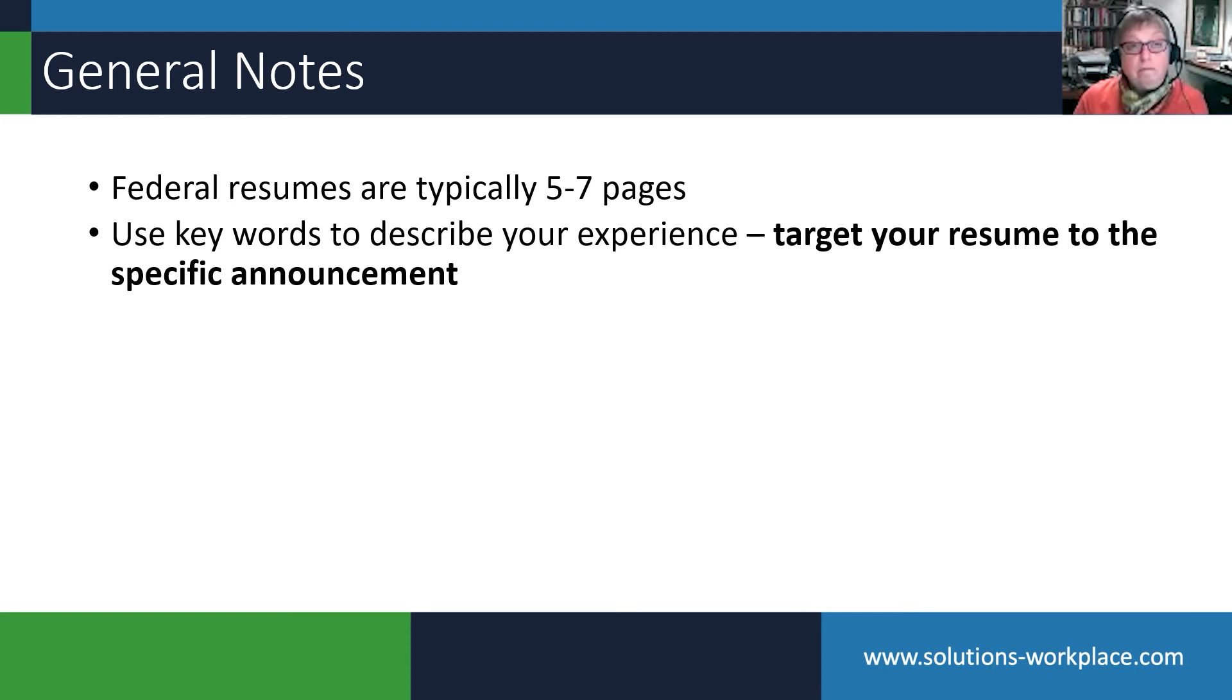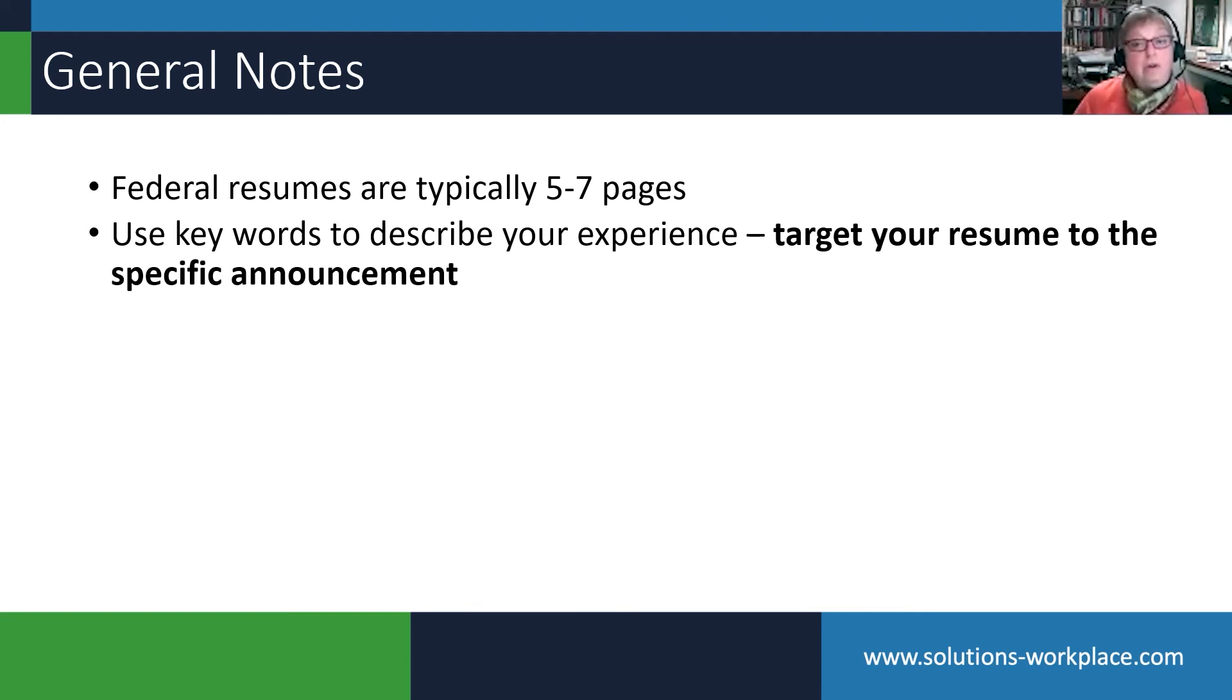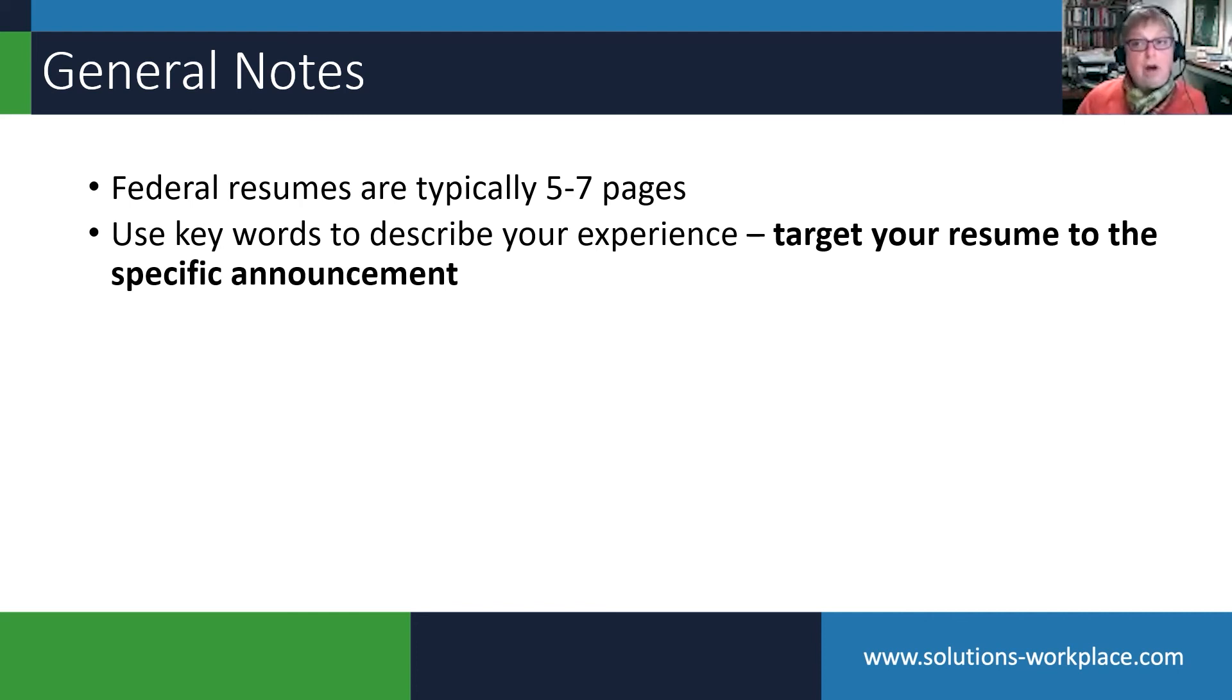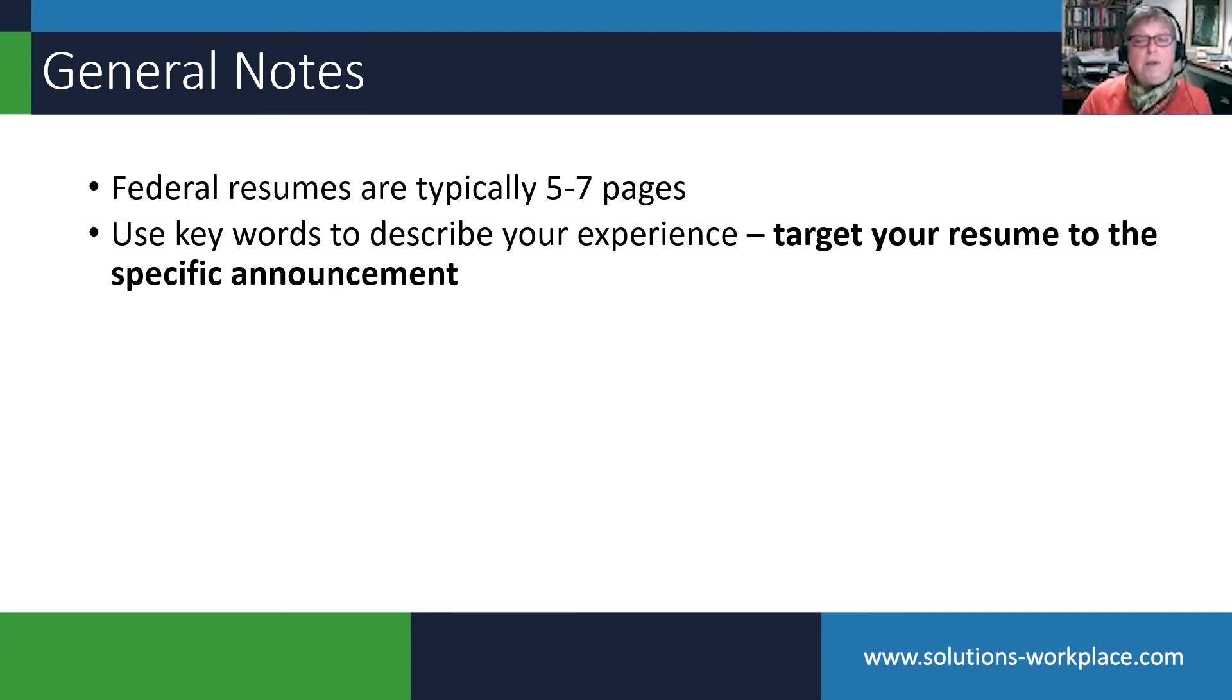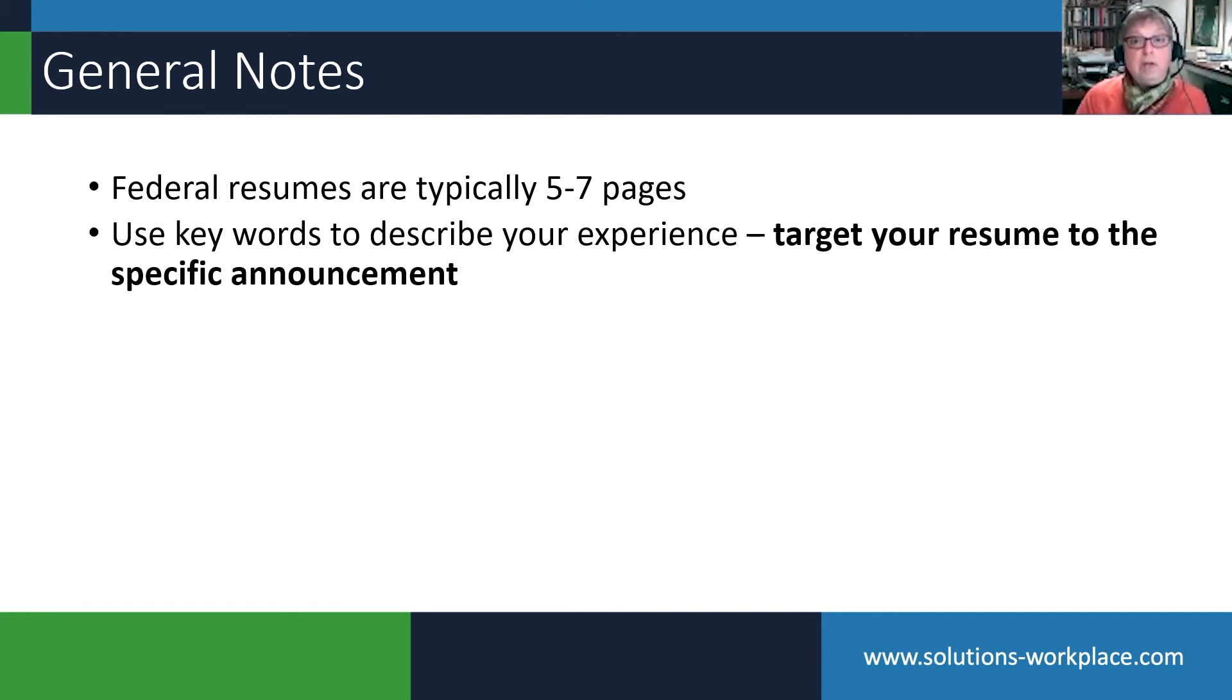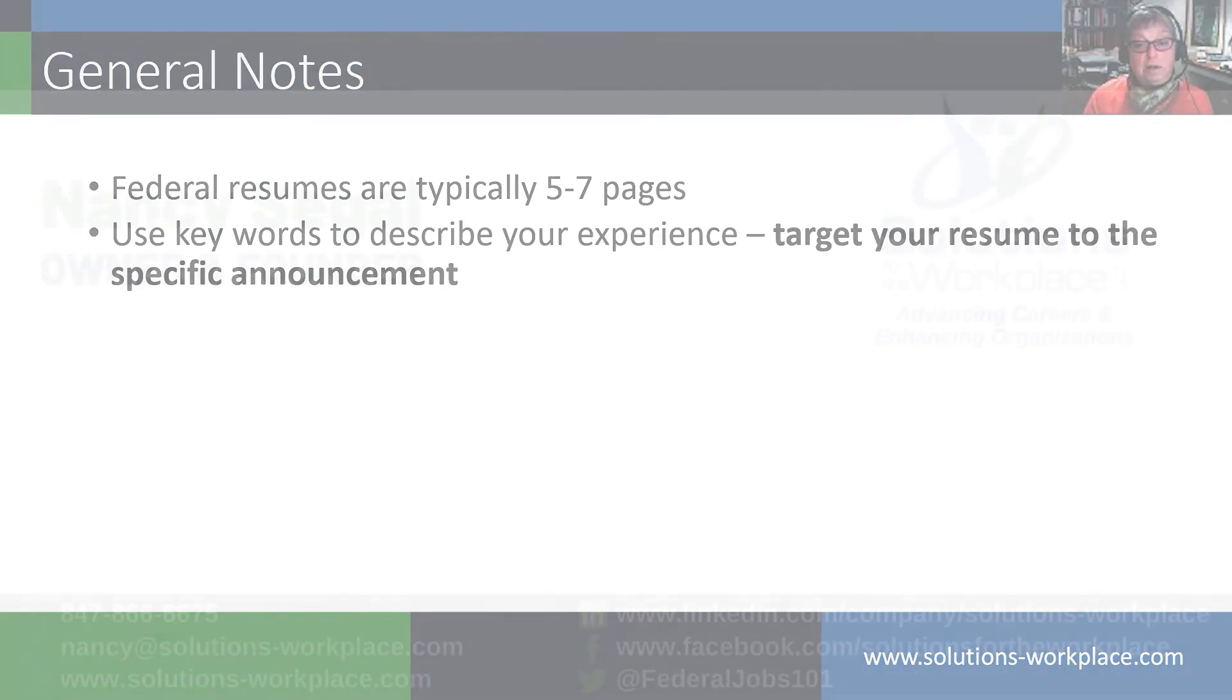There is no excuse whatsoever for not tweaking your resume for each and every job you apply for. Even if you are applying for the same kind of job, I still recommend that you go back and tweak it to make sure you're capturing the keywords from that particular announcement.